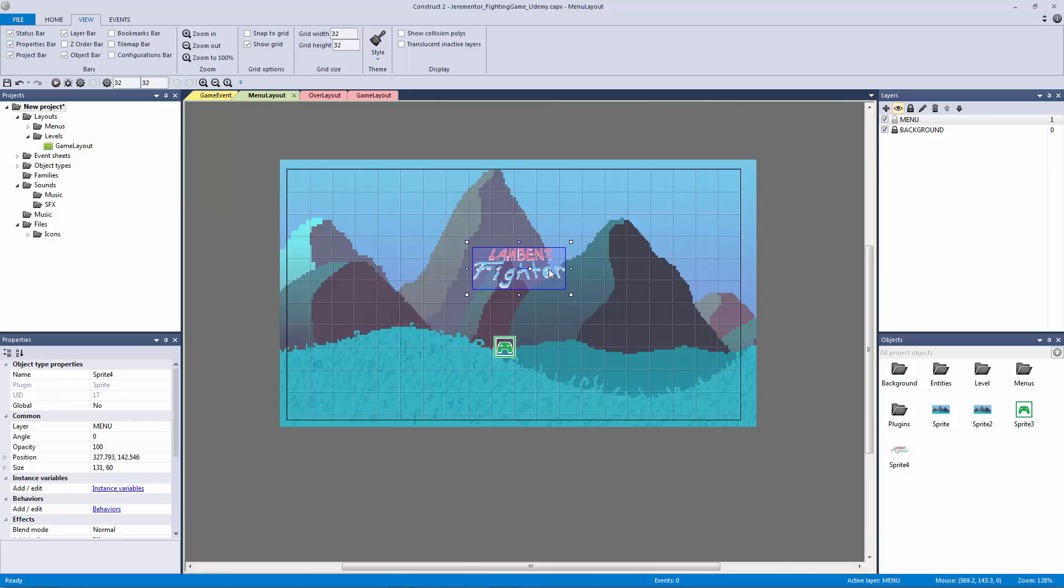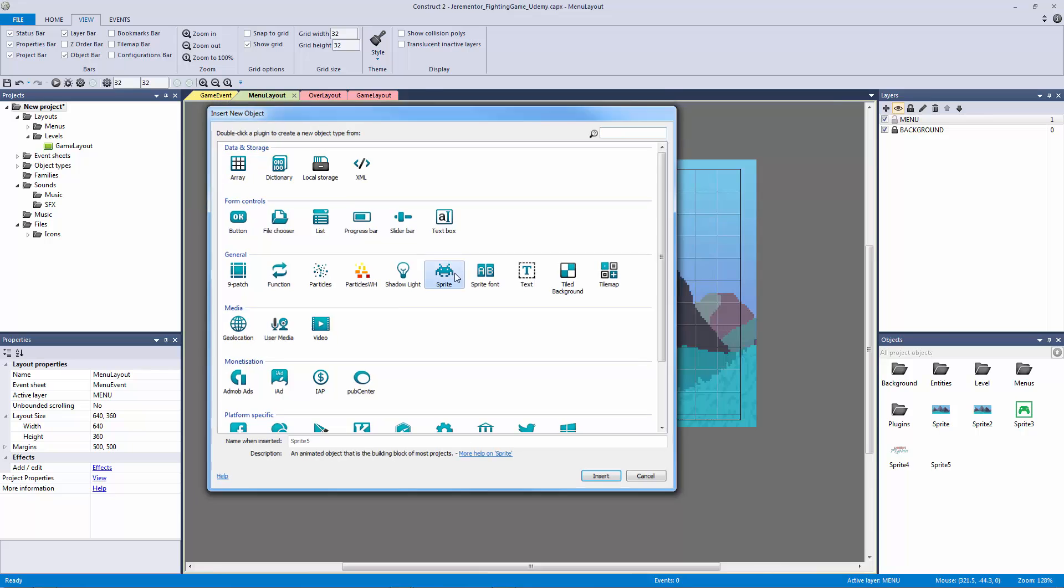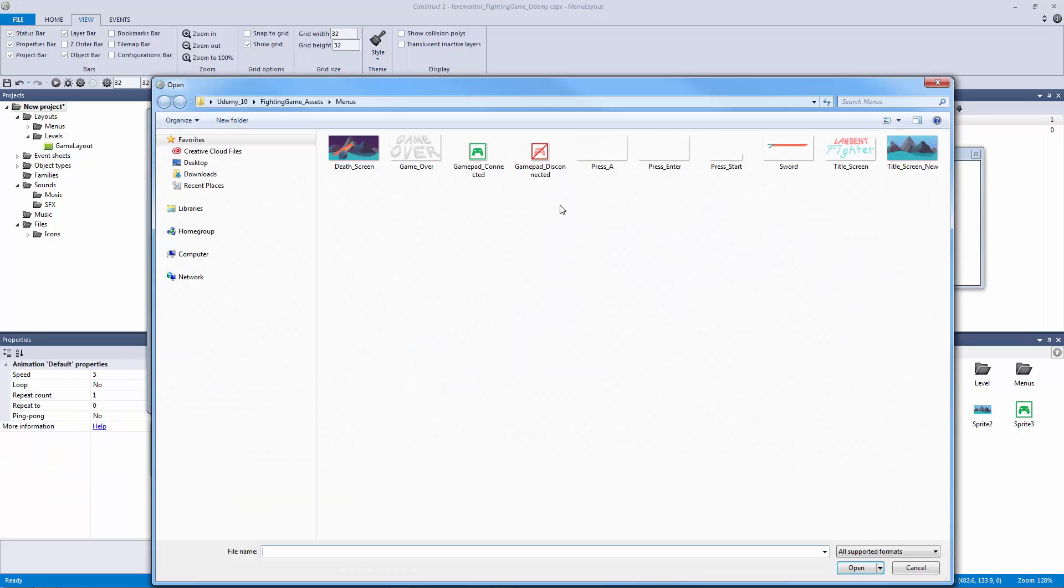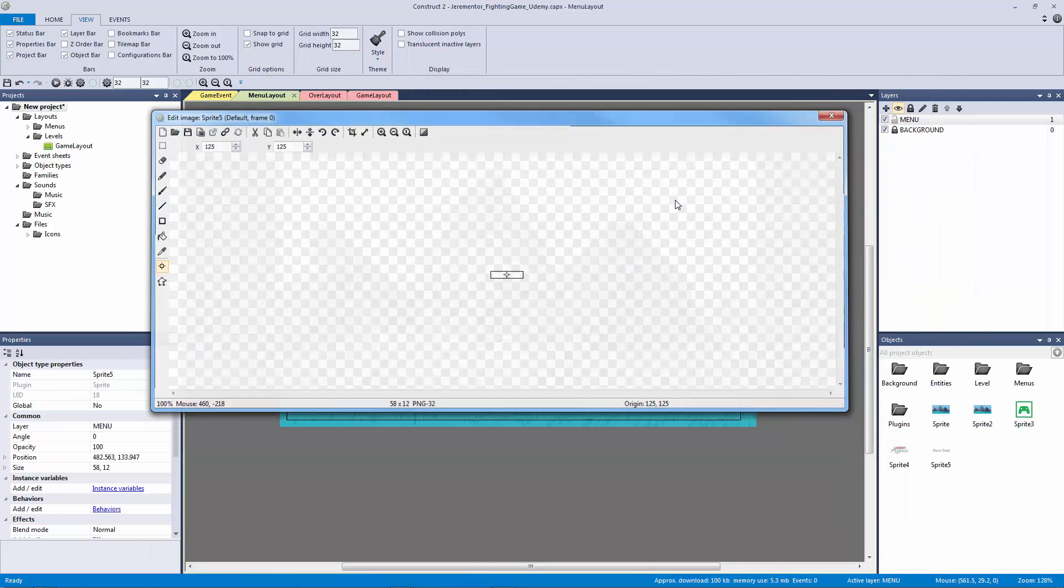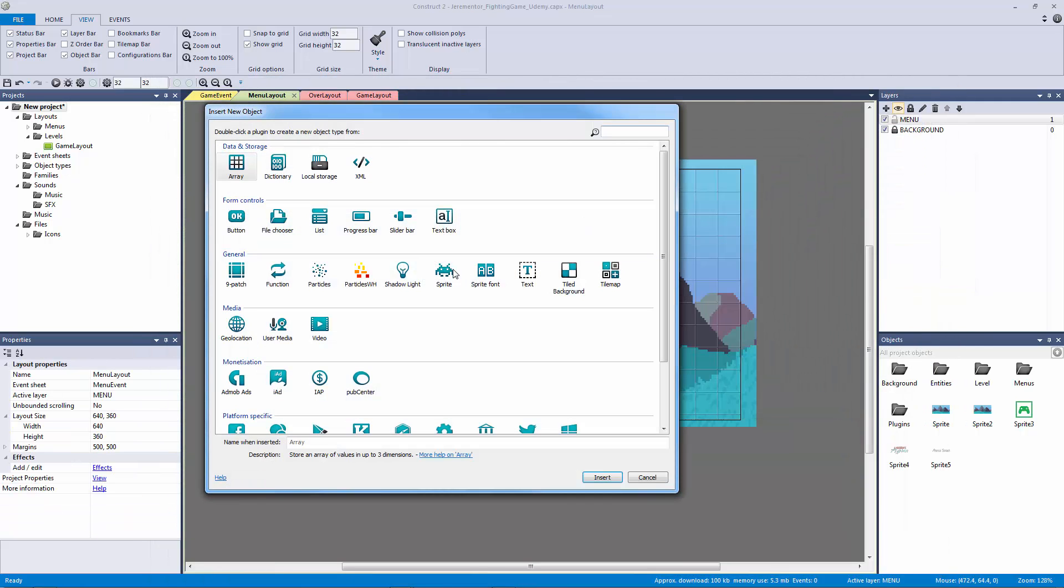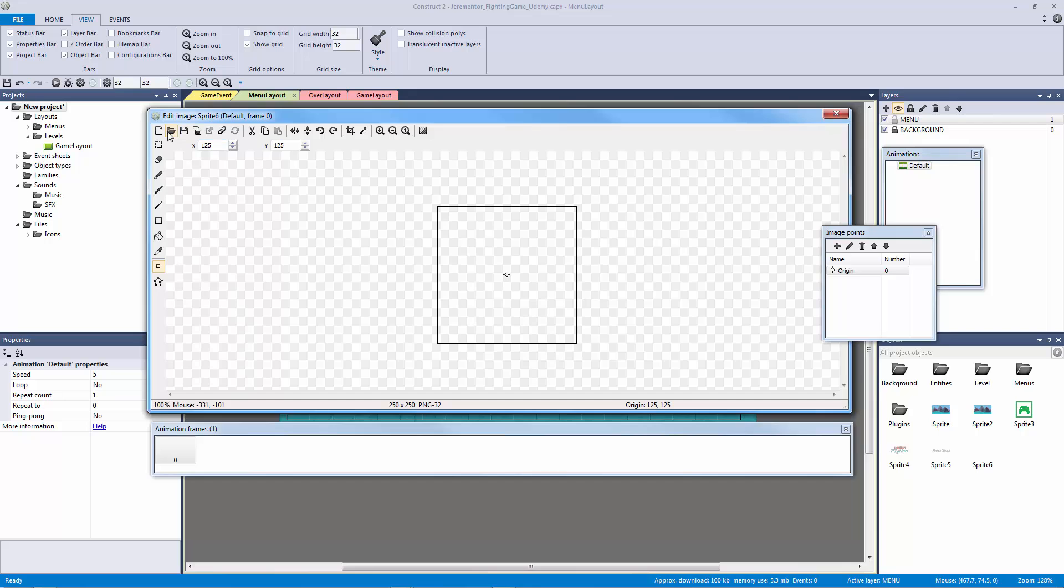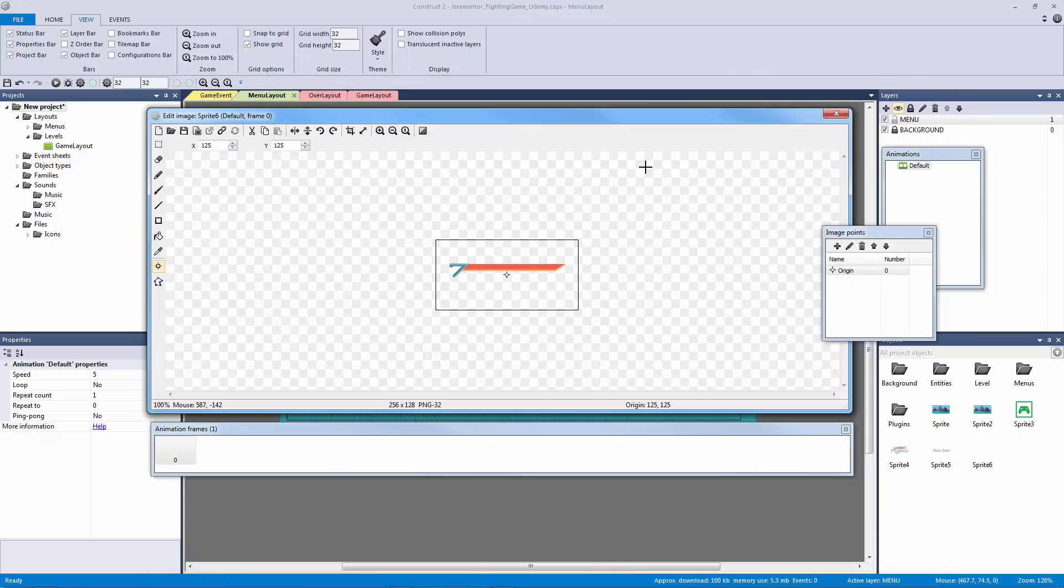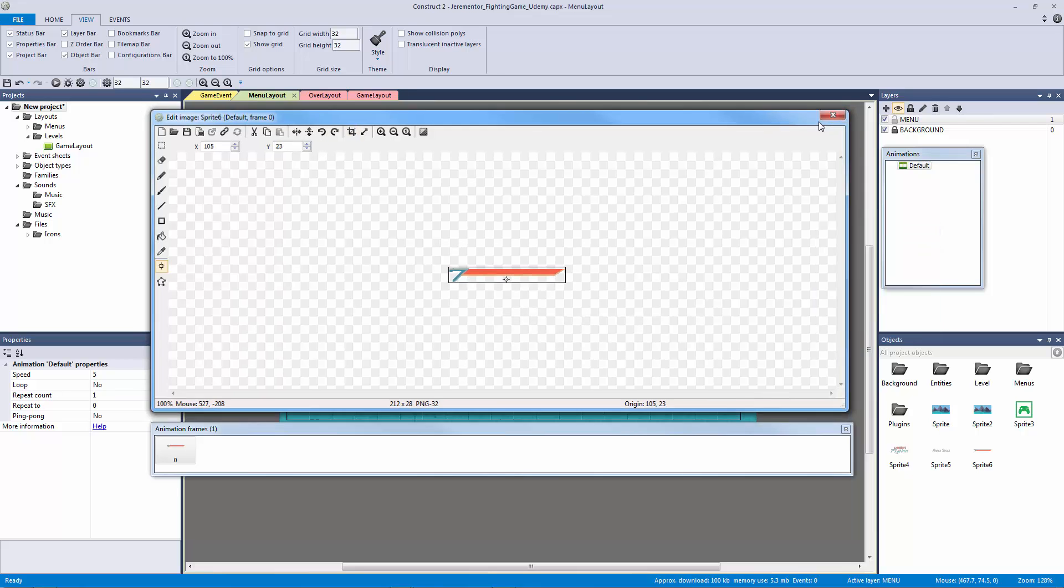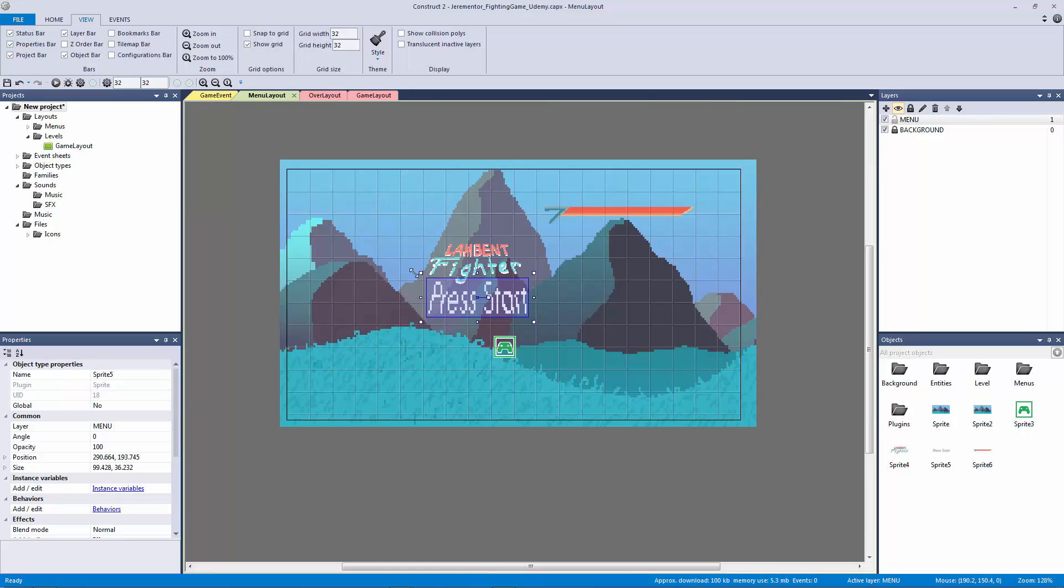Actually you know what let's just keep importing the other assets first before we design this. Let's load another image. Let's load the press start image and then let's double click sprite and load another image. In this case we're going to load our sword and we can crop that as well. So now we have a bunch of images to work from and they should all be relatively easy to scale up and down.